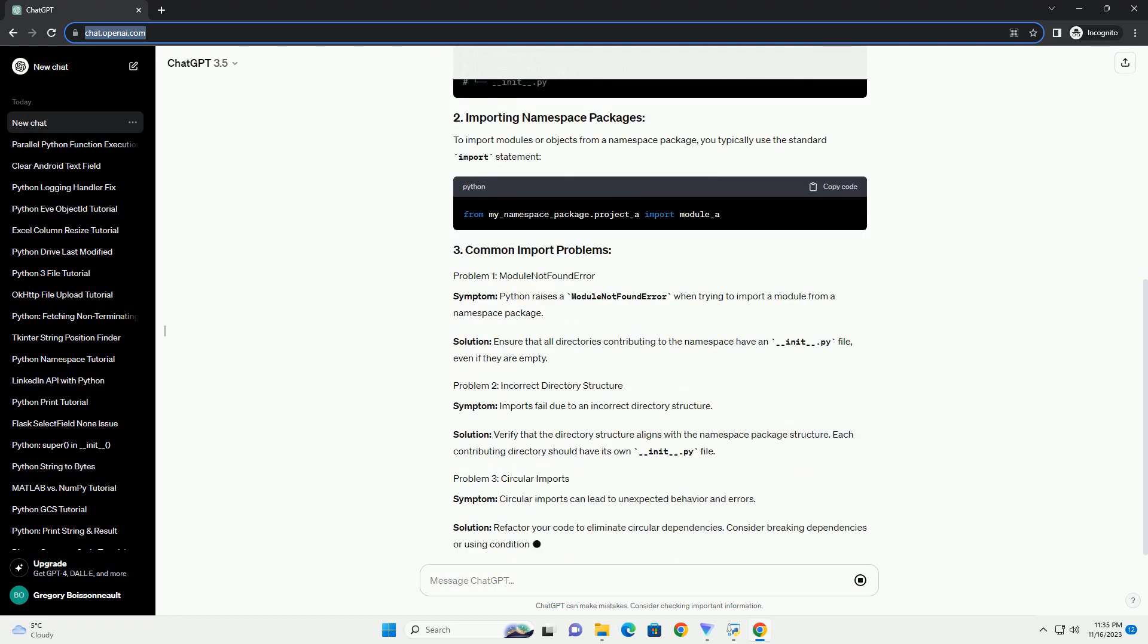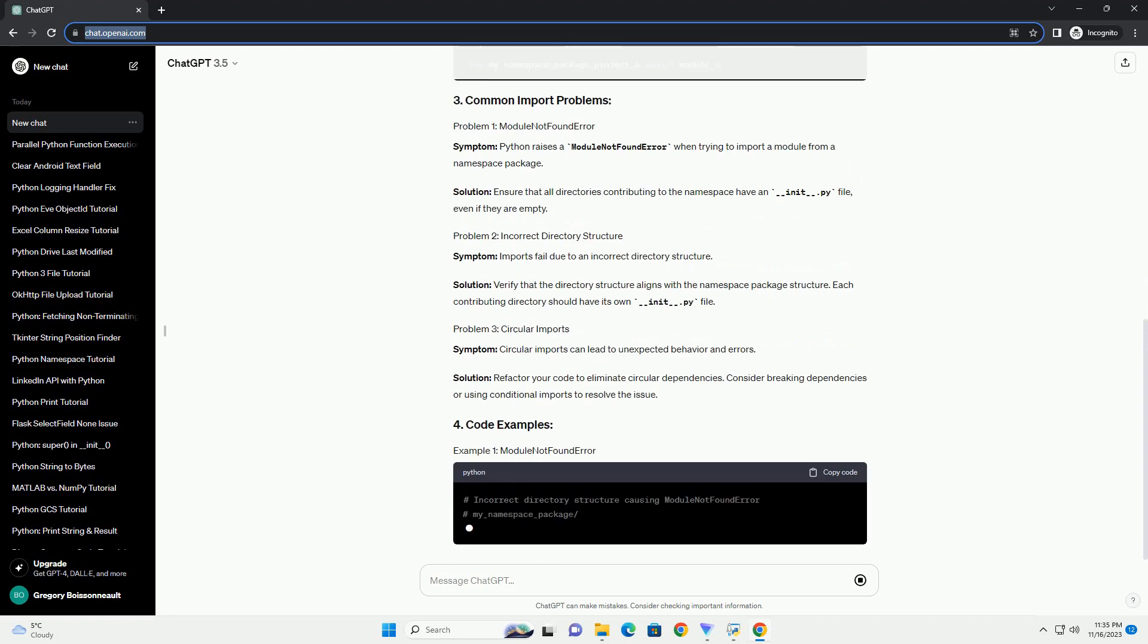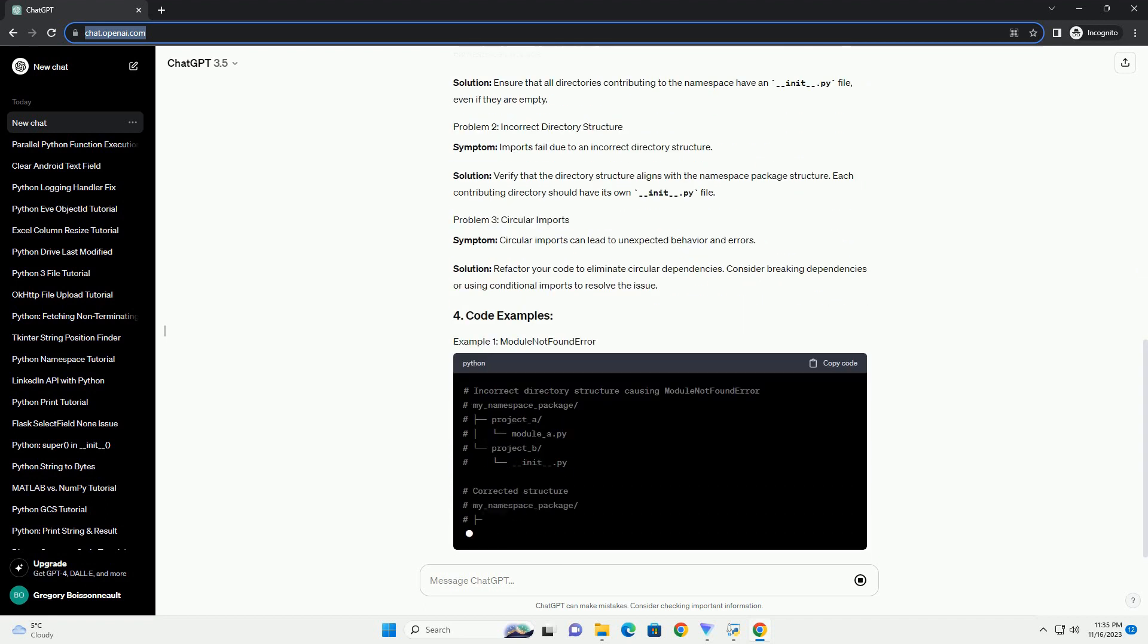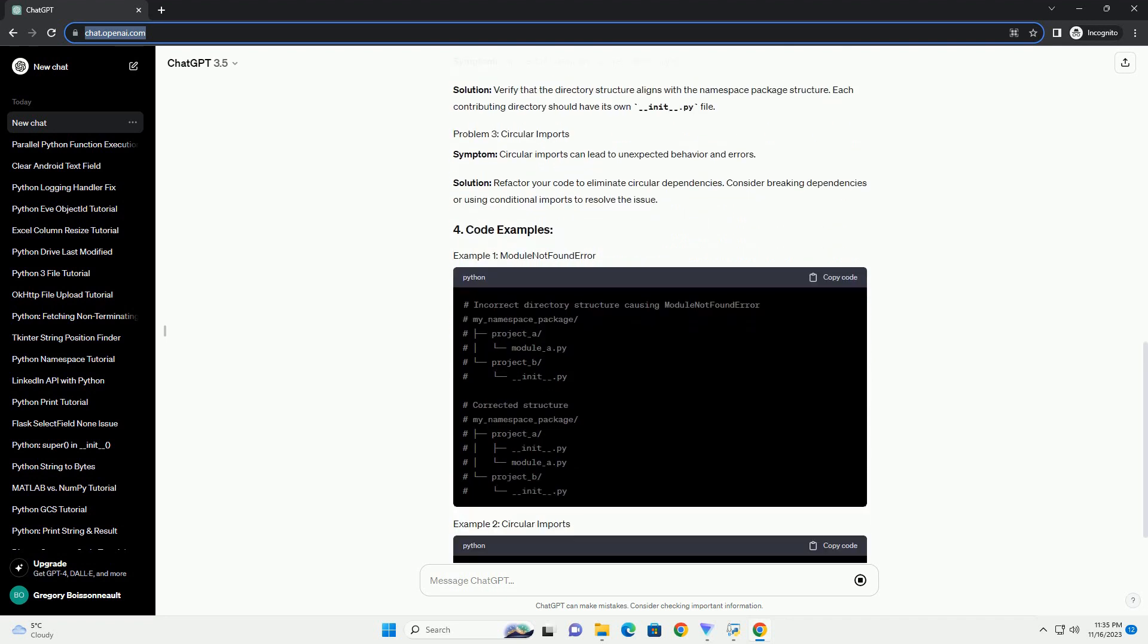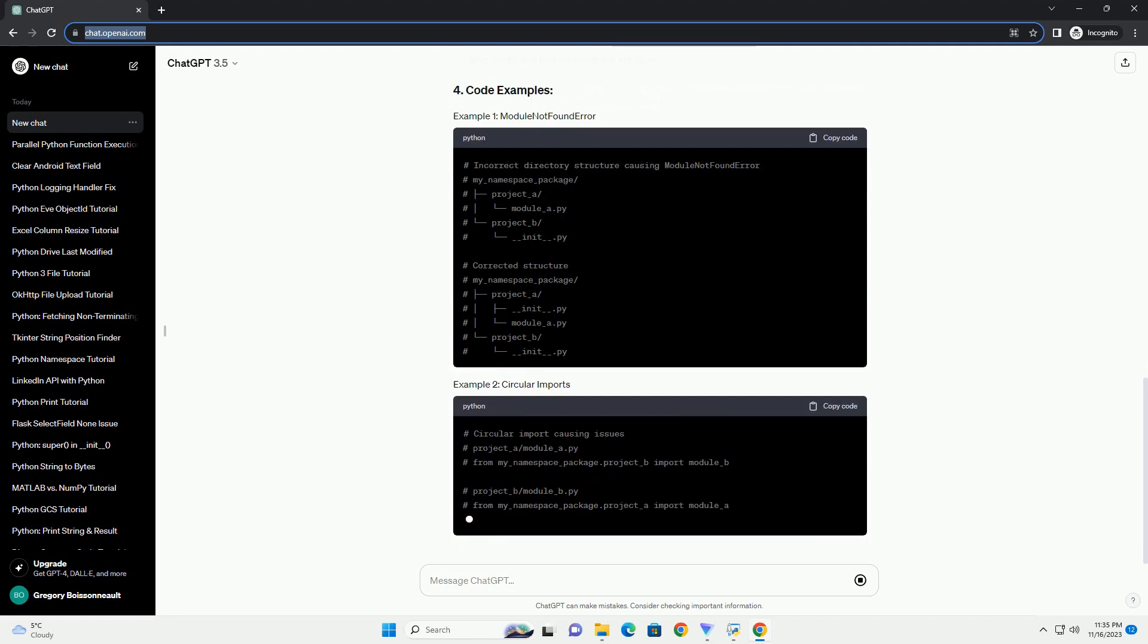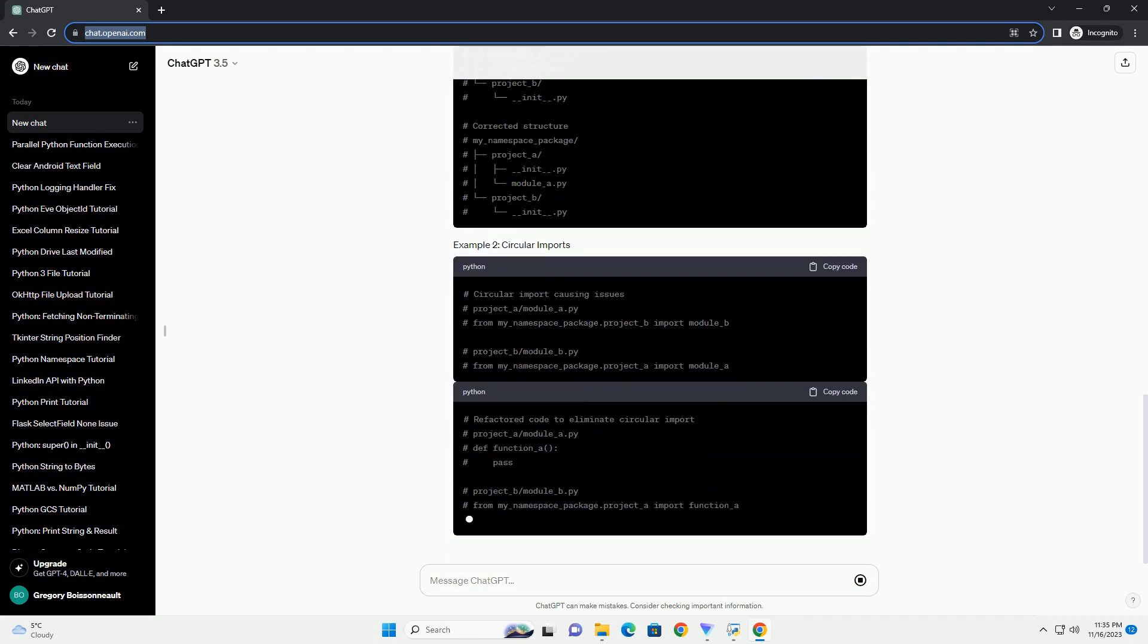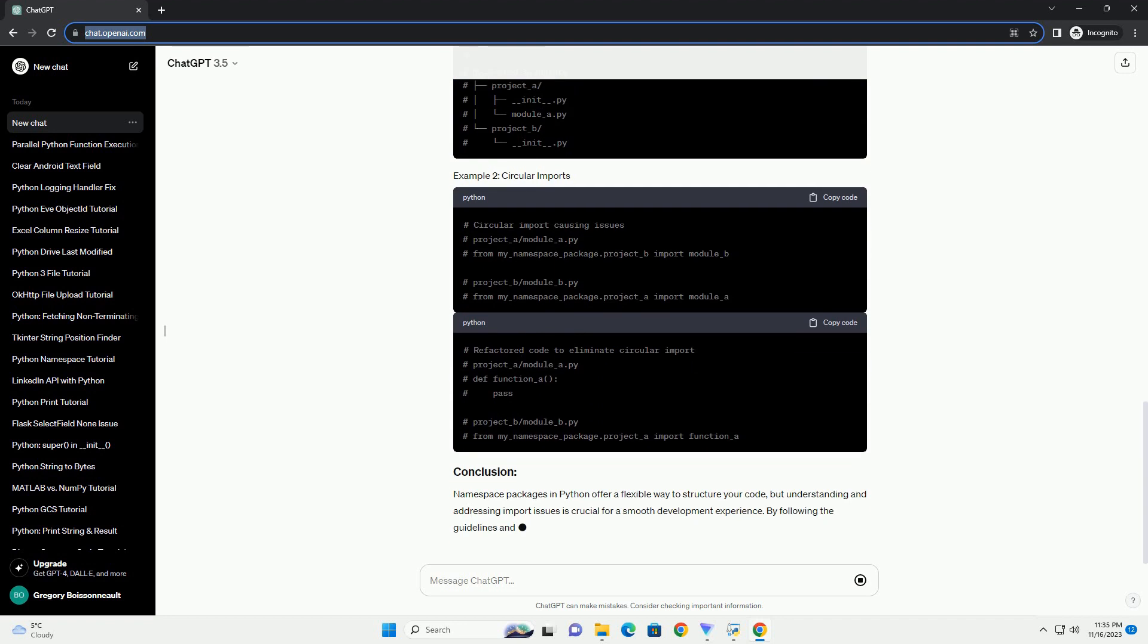Before delving into import problems, let's quickly review the concept of namespace packages. A namespace package is a way to spread a package across multiple directories without specifying an exact hierarchy. This allows multiple projects or packages to contribute to a single namespace.